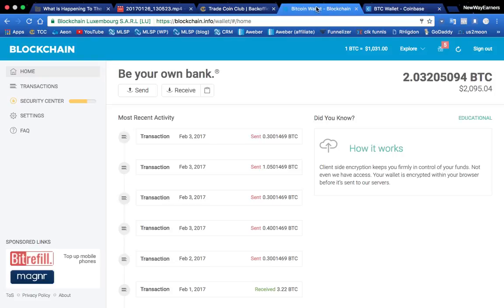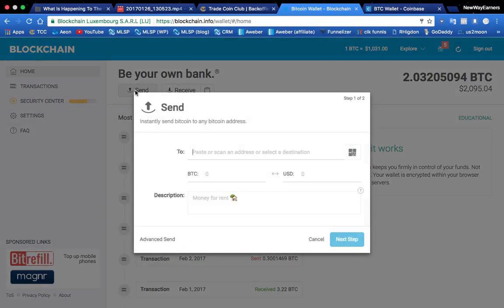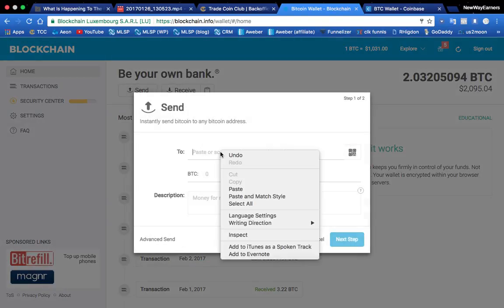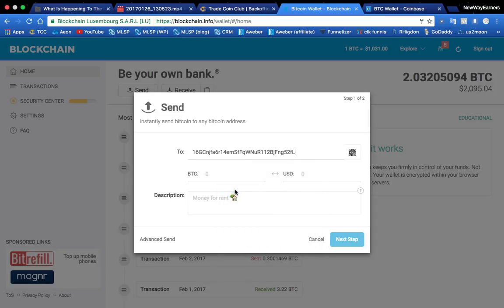Now go back over to your blockchain. Now we're going to hit send because we're sending it to our Coinbase, right? And I'm going to paste it in here. Right click and paste. It's that simple. So I'm going to send, let's just do for example purposes .30.